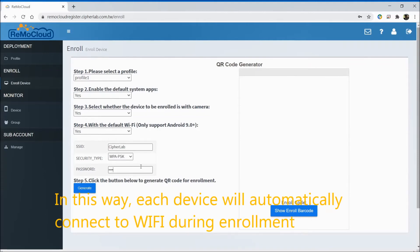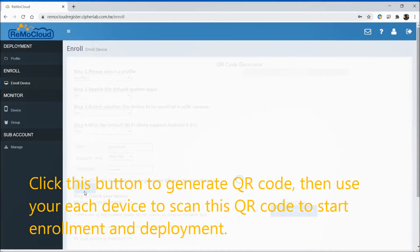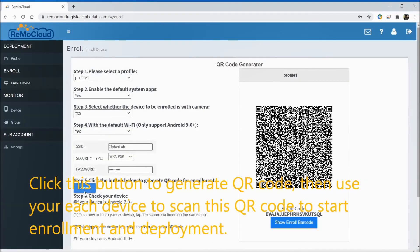In this way, each device will automatically connect to Wi-Fi during enrollment. Click this button to generate a QR code. Then use your device to scan this QR code to start enrollment and deployment.